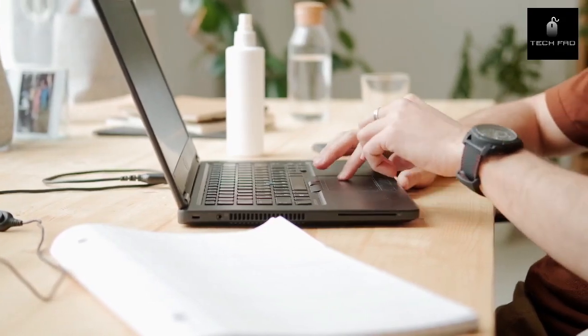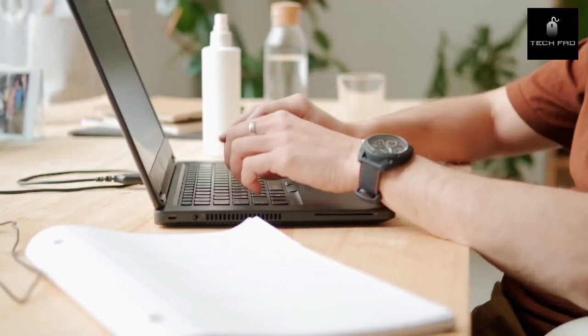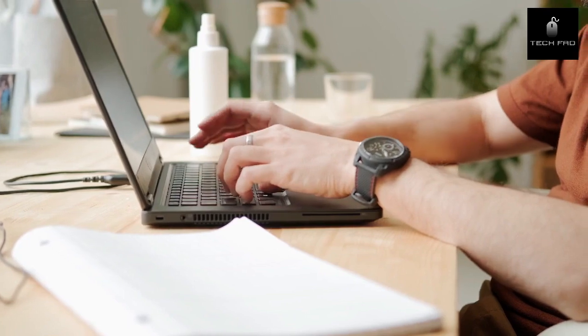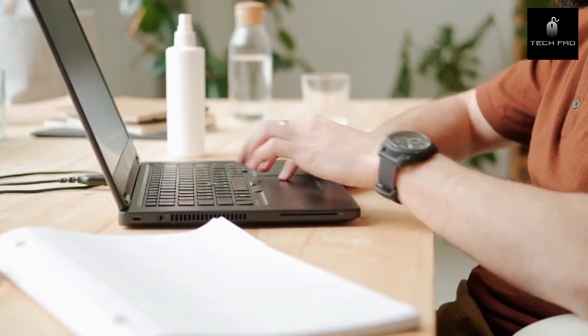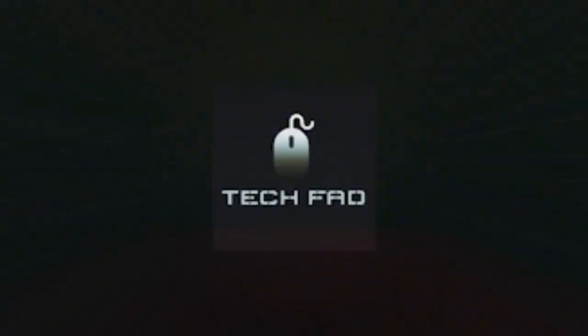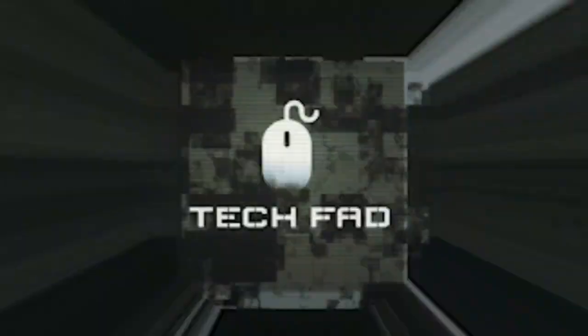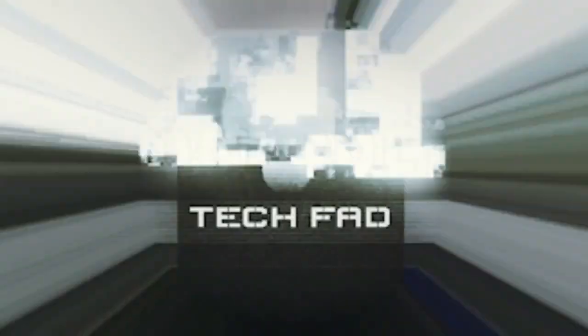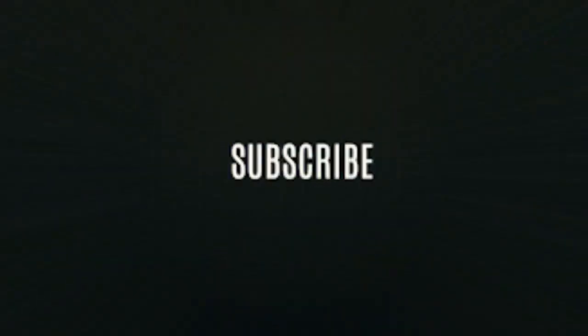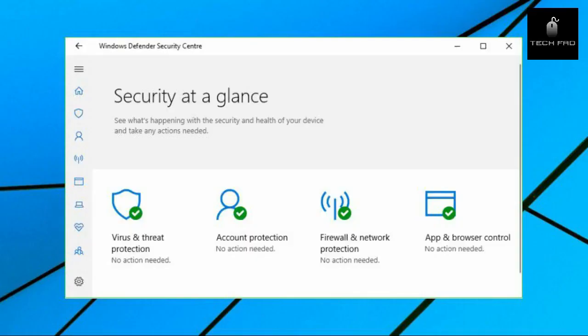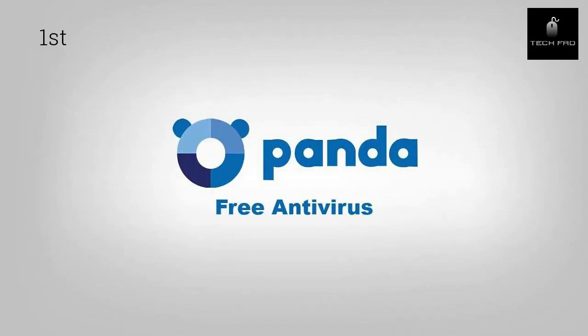Today I'll show you three best totally free antivirus programs for your PC. You're watching Tech Fad. Yes, you already have a free antivirus on your Windows 10 PC, but it doesn't do enough for cybersecurity and online protection. So here are the three best totally free antivirus programs for your PC.